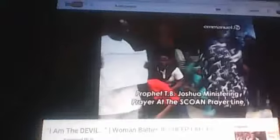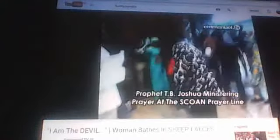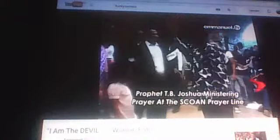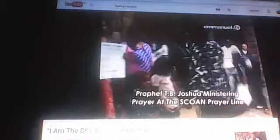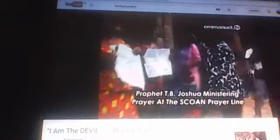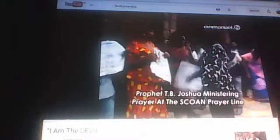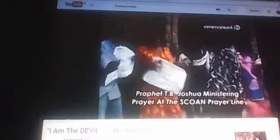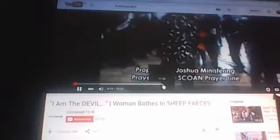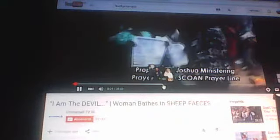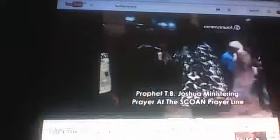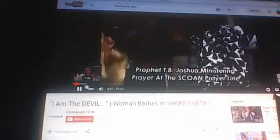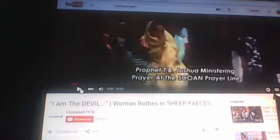At the Synagogue Church of All Nations prayer line, the man of God Prophet T.B. Joshua prays for the people in the powerful name of Jesus Christ. With just a simple touch, you can see them falling under the influence of the Holy Spirit, which shows us that deliverance is not by power, nor by might, but by the Spirit of the Lord. Just as it says in 2 Corinthians 10 verse 4, the weapons of all warfare are not carnal, but mighty in God for pulling down all strongholds.